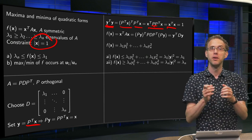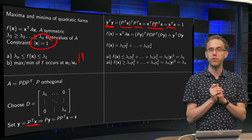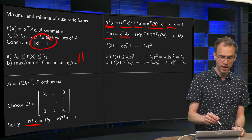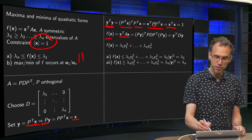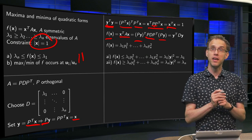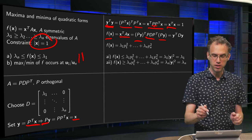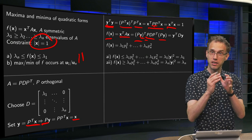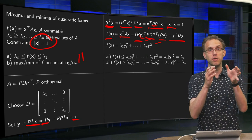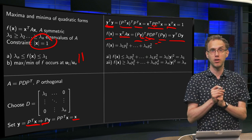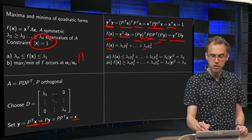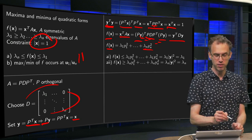Now we can show what we want. We have f(x) = x-transpose·A·x. Replacing X by P·Y and A by P·D·P-transpose, we get Y-transpose·P-transpose·P·D·P-transpose·P·Y, where the P·P-transpose terms collapse to the identity, leaving just Y-transpose·D·Y. Expressed in terms of Y, this gives f(x) = λ₁·y₁² + λ₂·y₂² + ⋯ + λ_n·y_n², because D is a diagonal matrix.